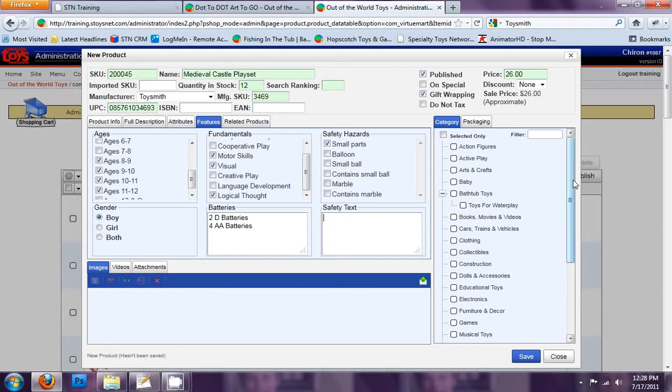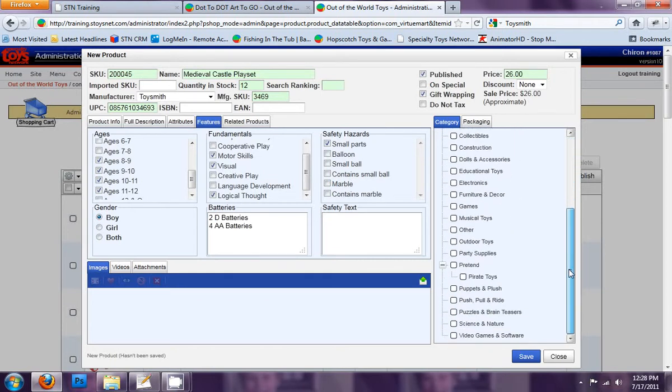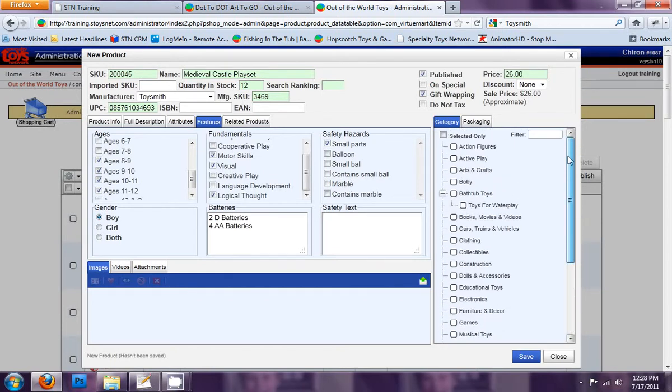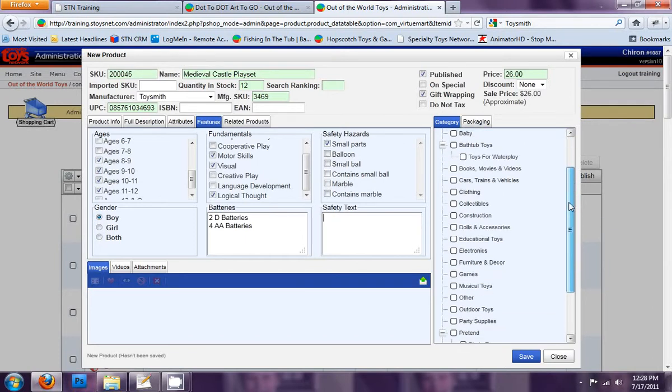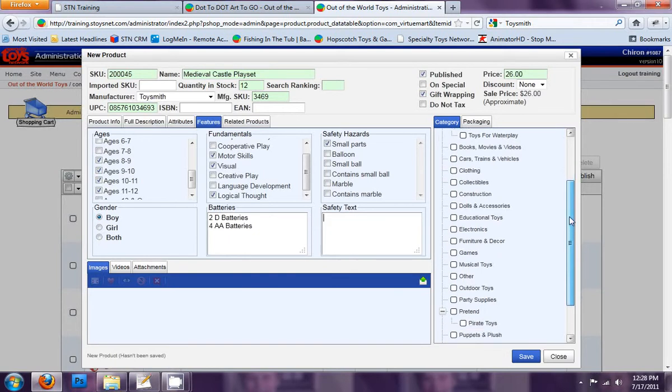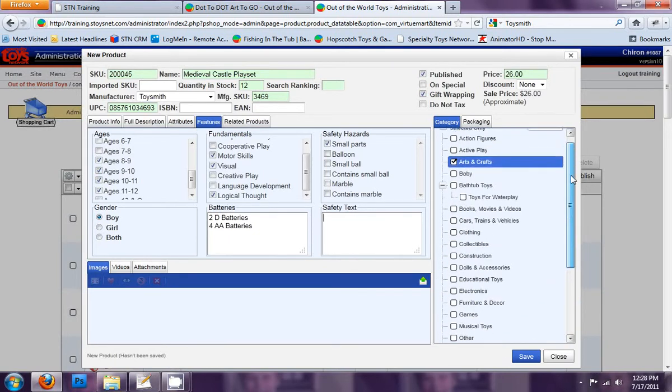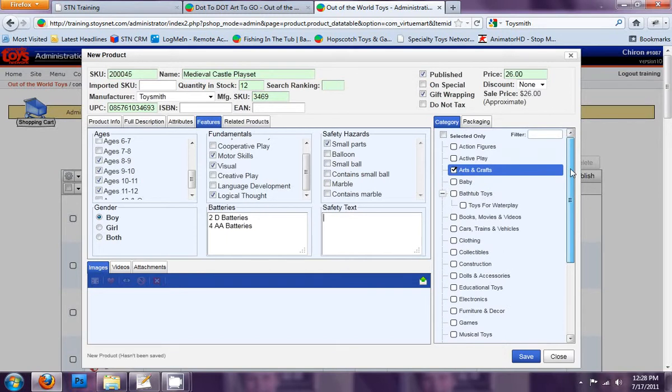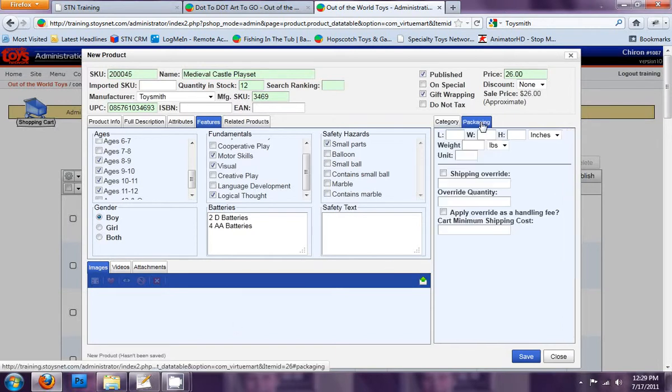Categories. Here we are in categories. I'm going to make this guy, I'm going to assign this to multiple categories. Because I feel it is arts and crafts. Because it is a building set, play set. And then I'm going to say it's part of pretend. You could also, and we'll get into categories in more details. You could create multiple categories and assign it. Like say maybe you have a category that's for knights and mythical or something like that. You could assign this product to that. And we'll go into that in more detail.